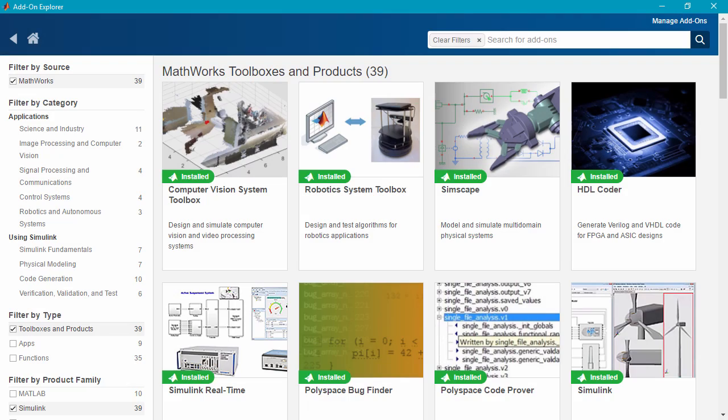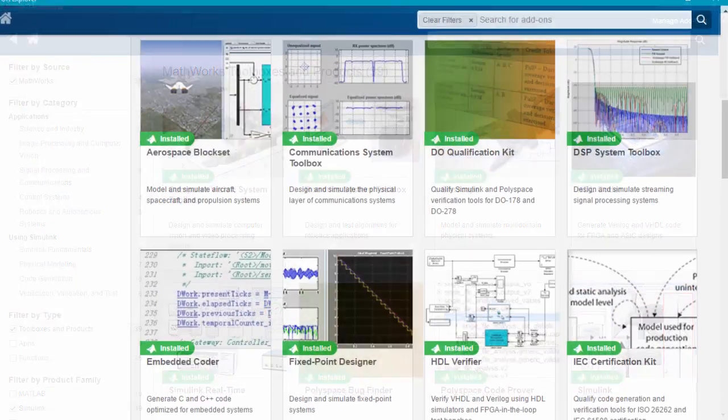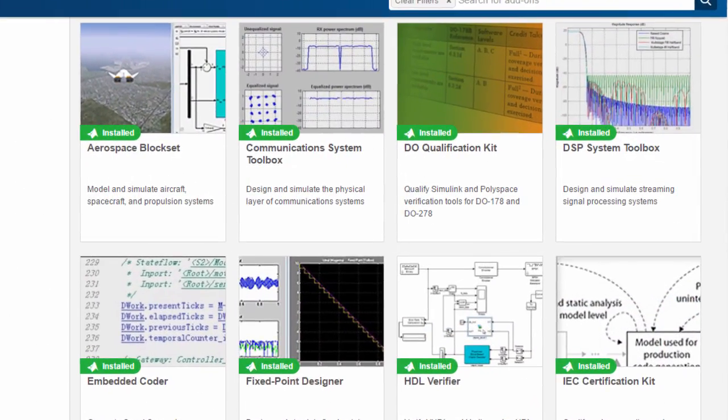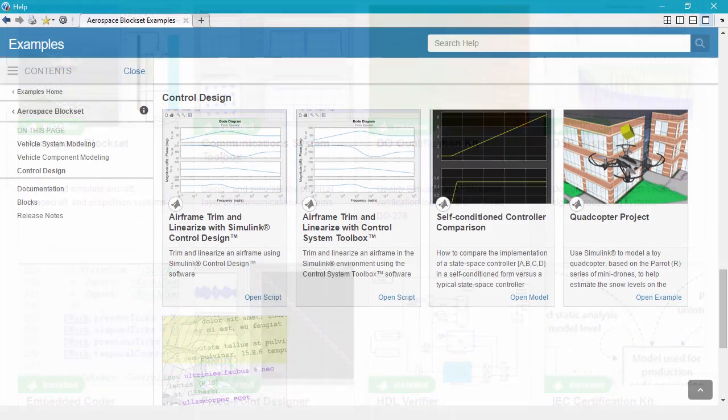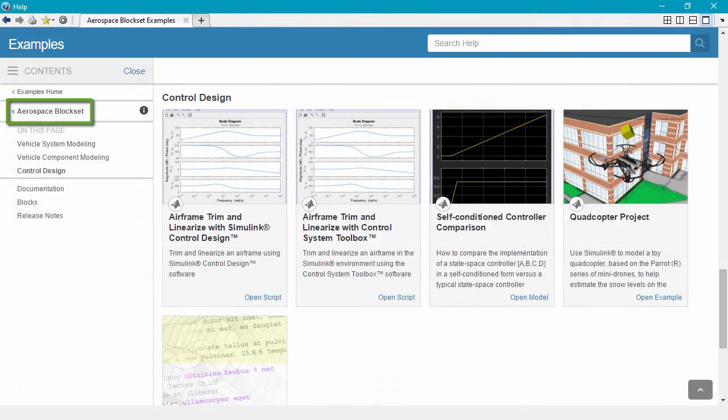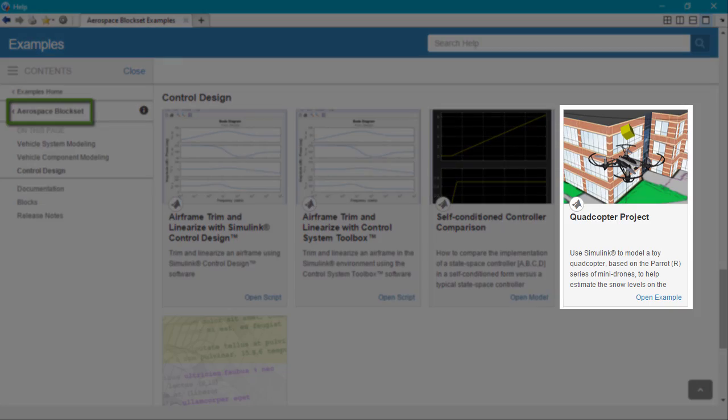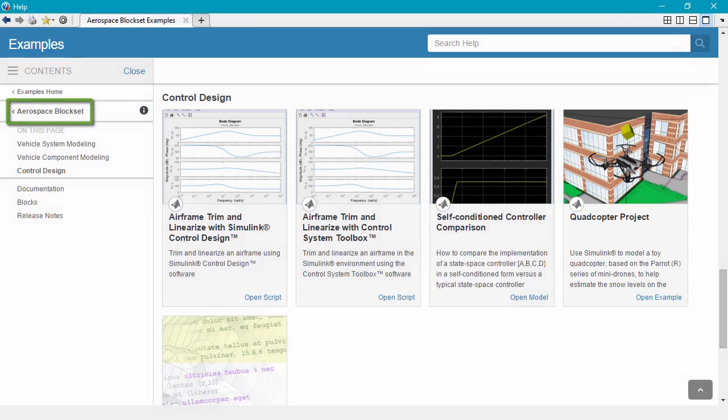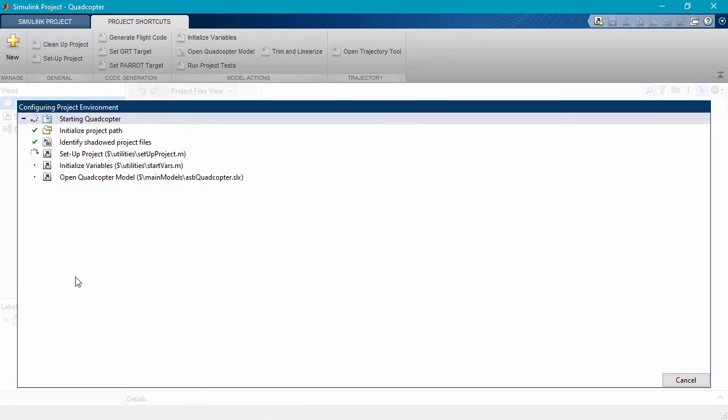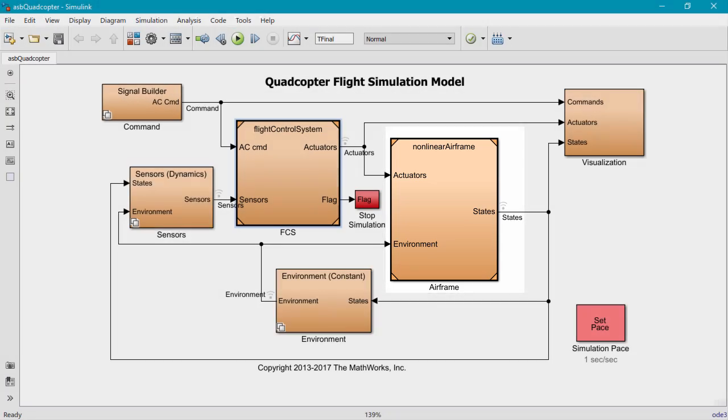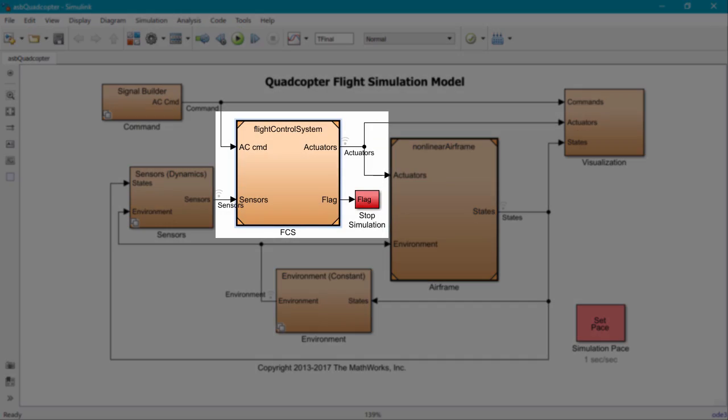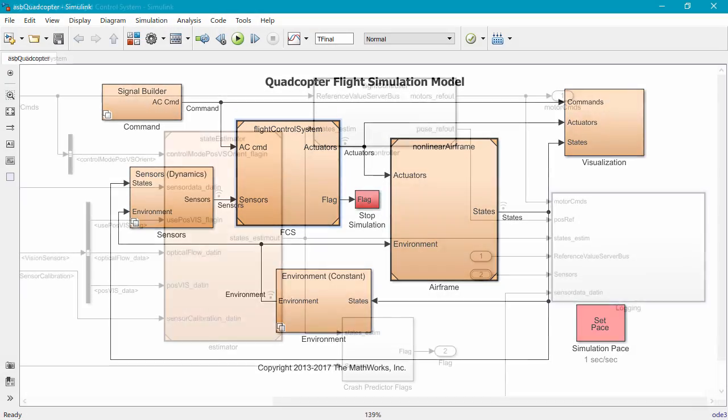Simulink add-on tools help you get up and running and provide you with additional capabilities. Aerospace Block Set provides a ready-to-fly example in a Simulink project that lets you simulate aircraft performance and deploy the flight controller.